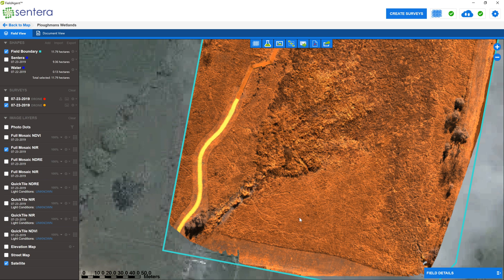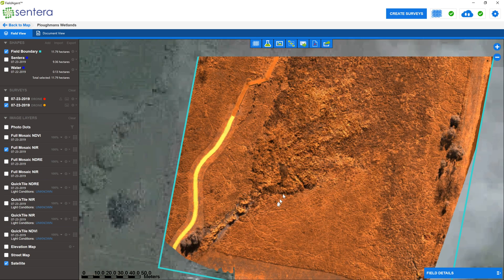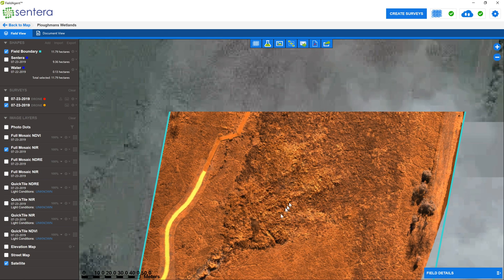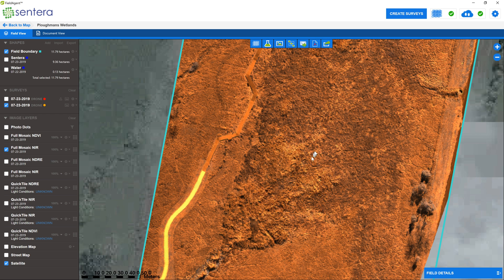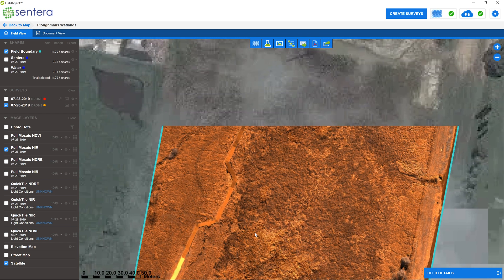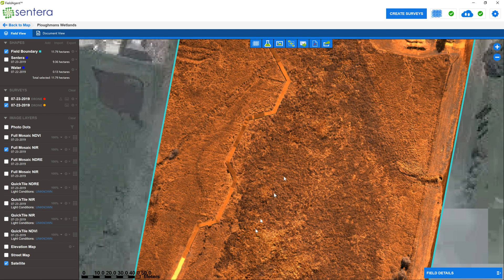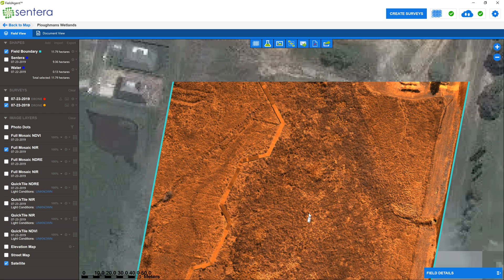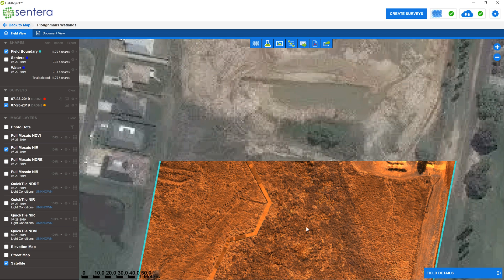Inversely, an unhealthy plant will reflect little to no NIR, and this normally means that photosynthesis is either very poor or non-existent. The level of reflectance is detected by the camera sensor.